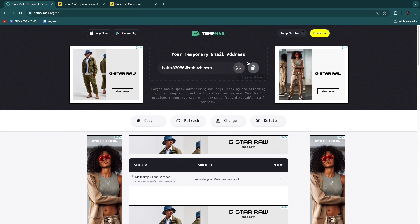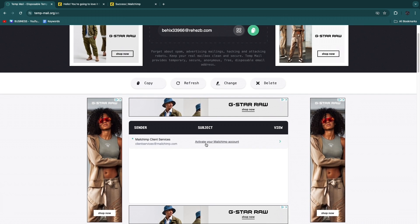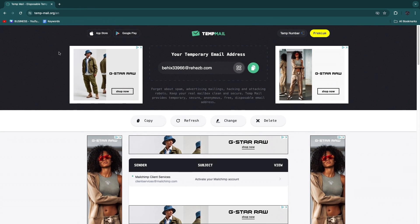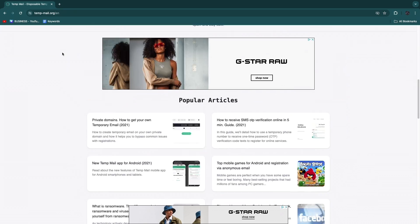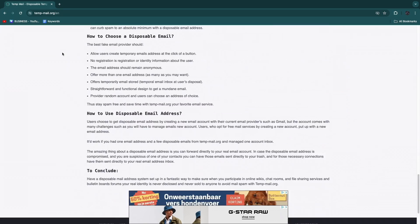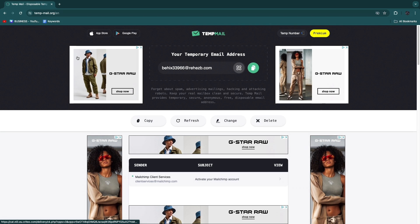But if you just want to create a quick account for something, this tool is perfect. Go to temp-mail.org, get your temporary email address and inbox right there. It's super simple to use for creating accounts on multiple types of platforms, and you'll avoid getting spam emails.